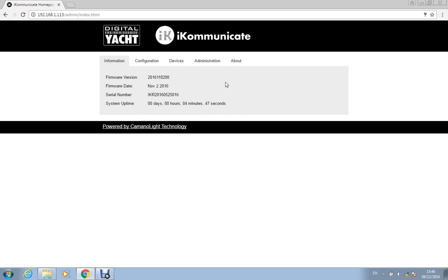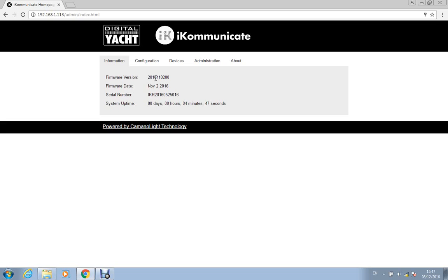So we'll log in and the first thing you see is the firmware version. Always good to keep a check on the firmware version because iKommunicate is a brand new product. We've got lots of exciting plans of features we want to add. I'm sure we're going to have some problems and some bugs that we'll want to fix. There's the Signal K open data format which is at the heart of what iKommunicate does. That Signal K data format is also changing and evolving so there's going to be regular updates to iKommunicate.